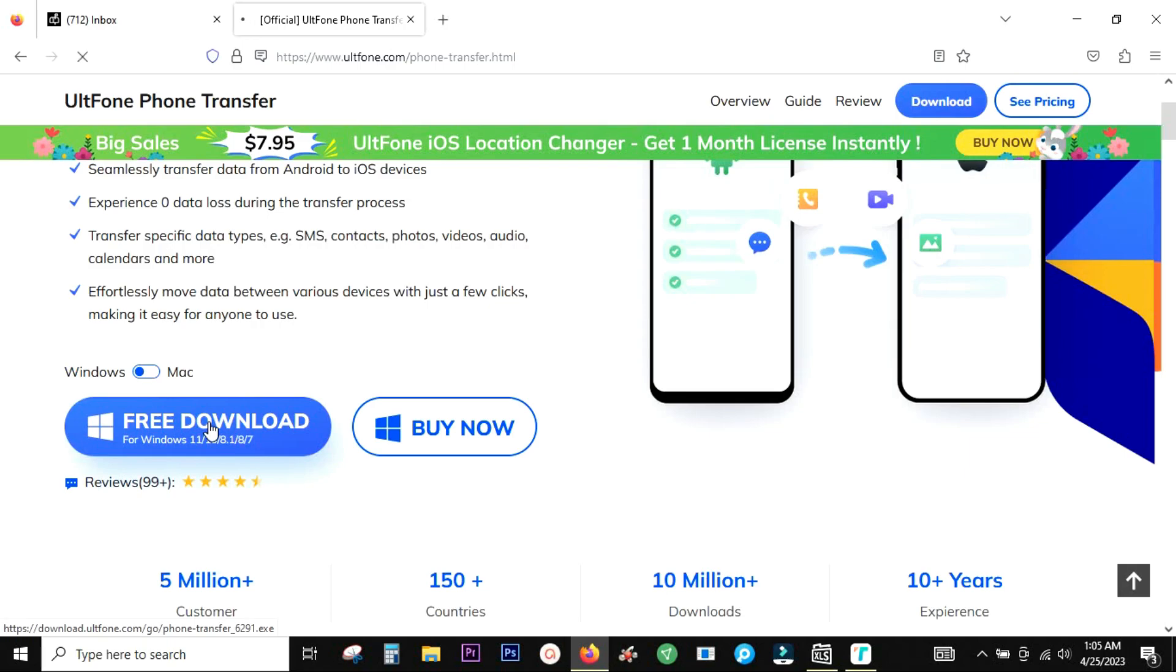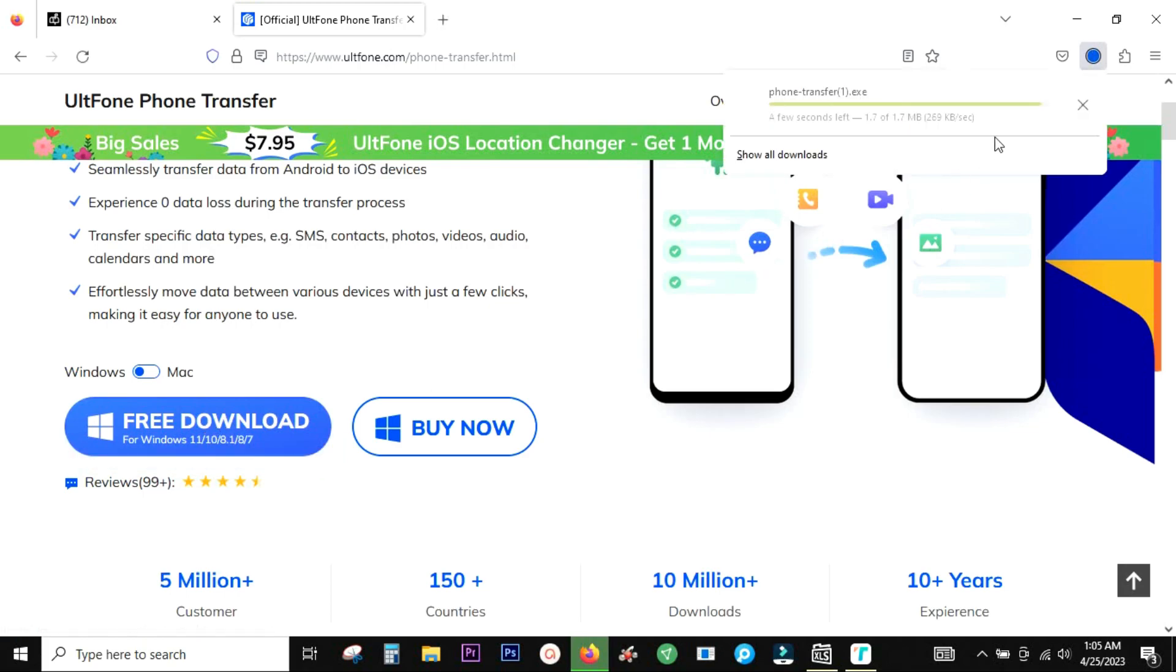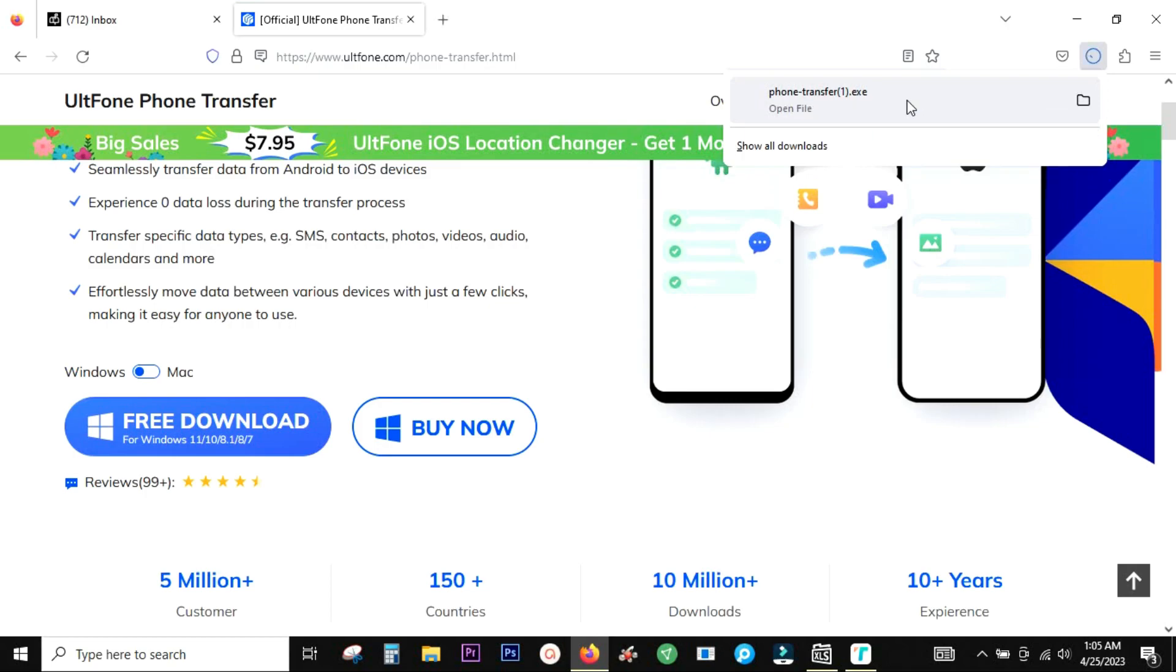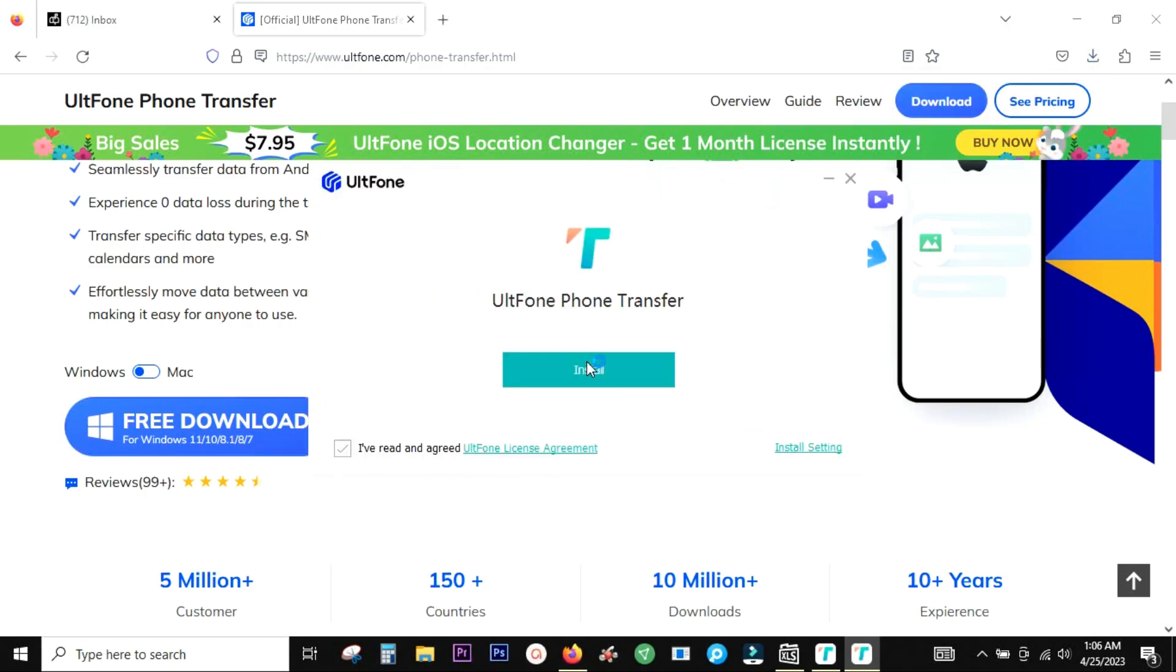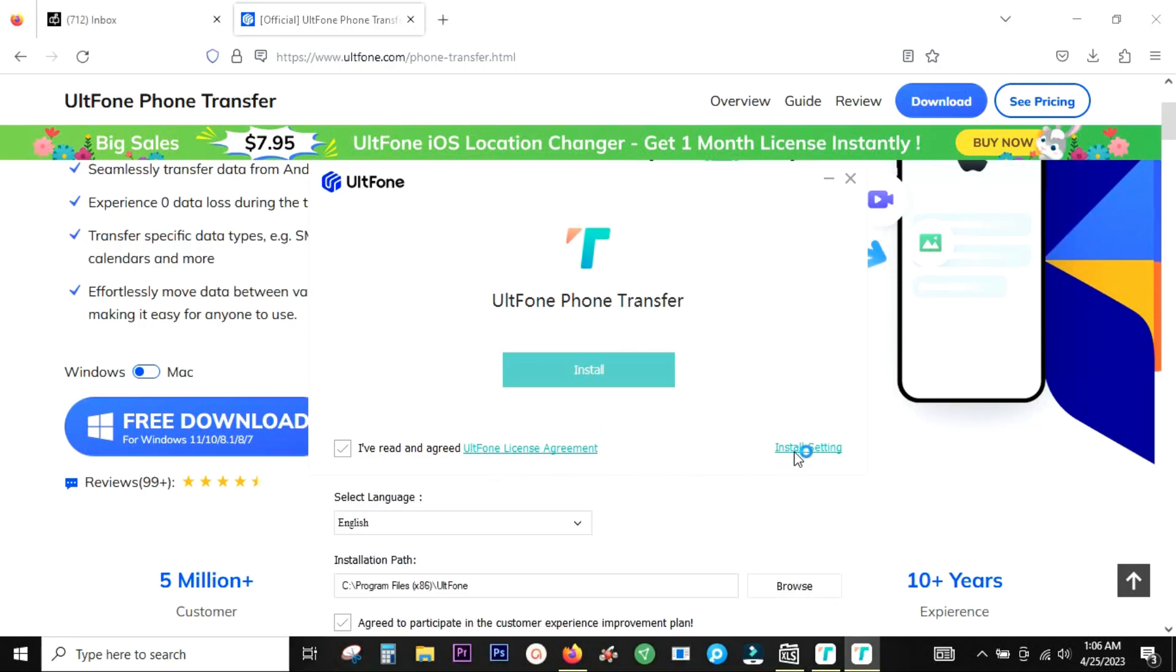Now what the software actually offers? Without any complications of iTunes, without any cross-platform conversions or restrictions, this software offers simple data transfer from your Android phone to your new iPhone. Simply download the software, install it into your computer, and experience the software.